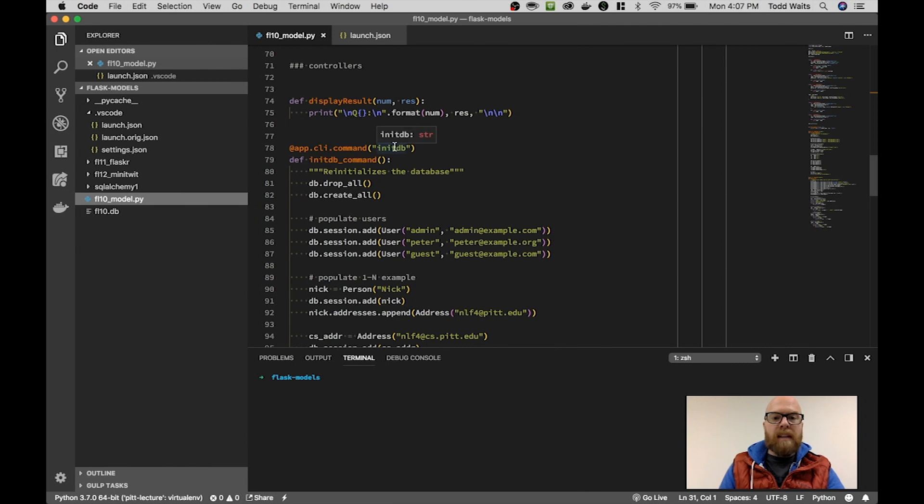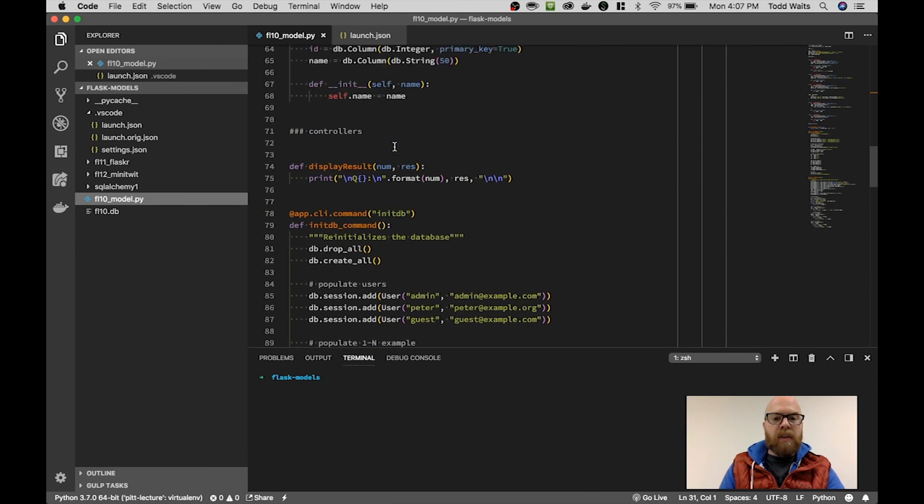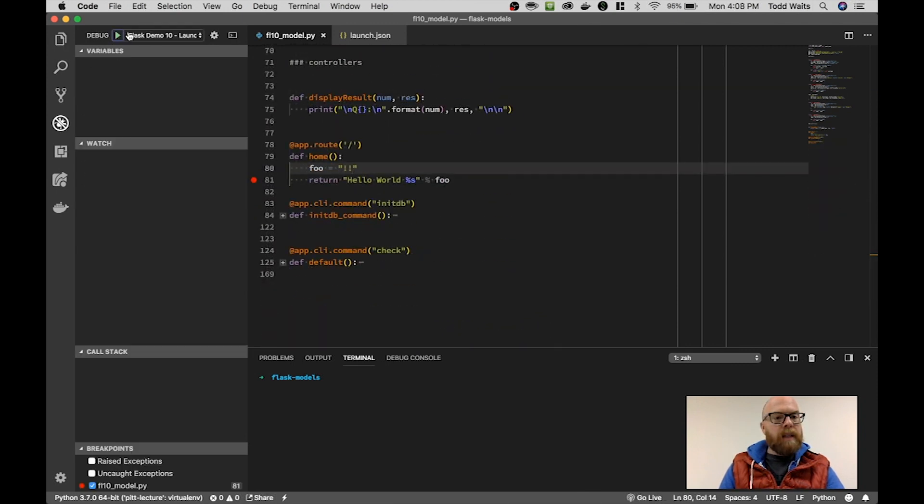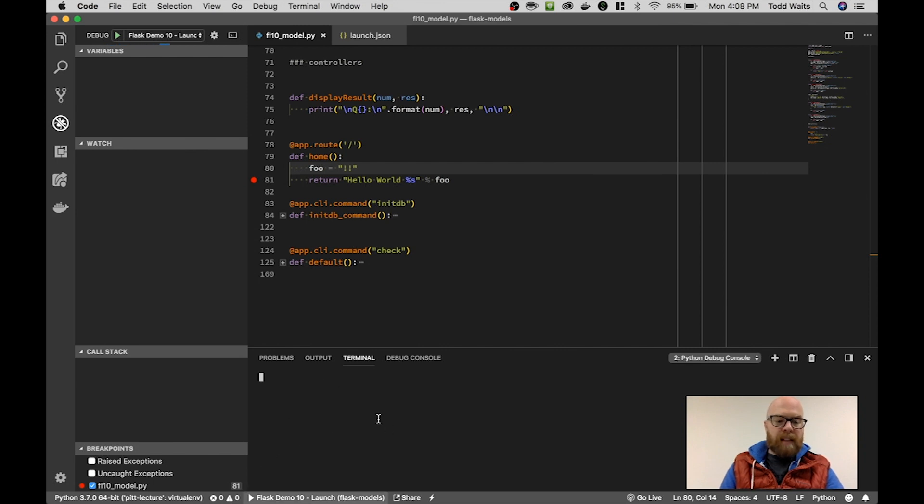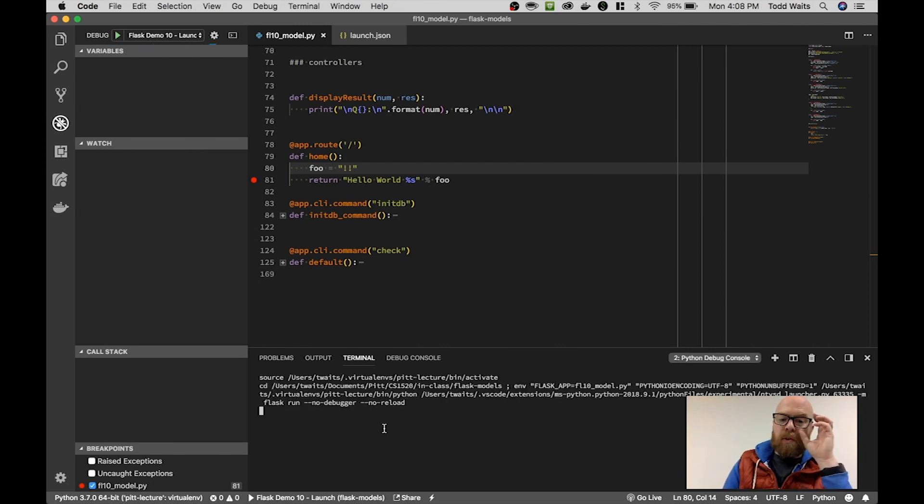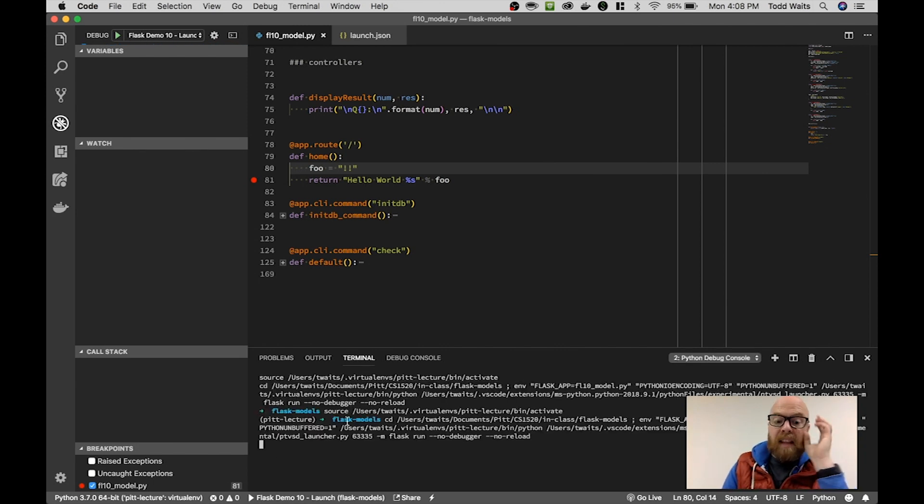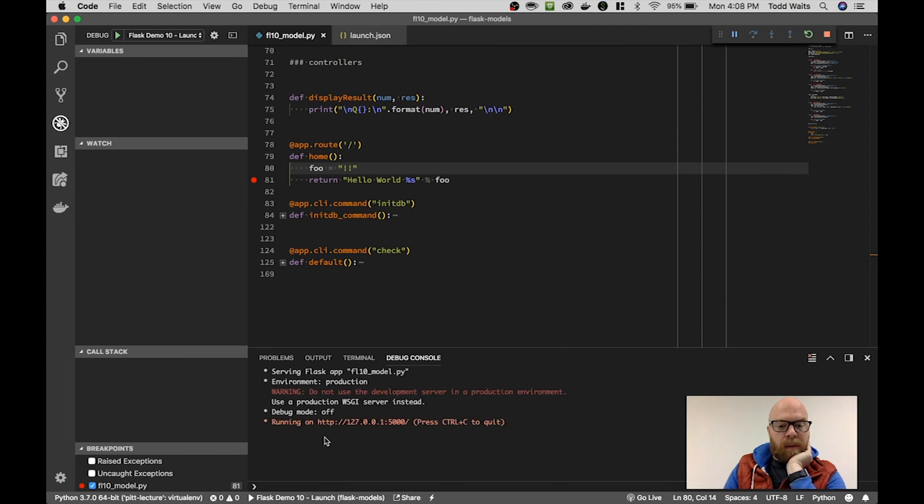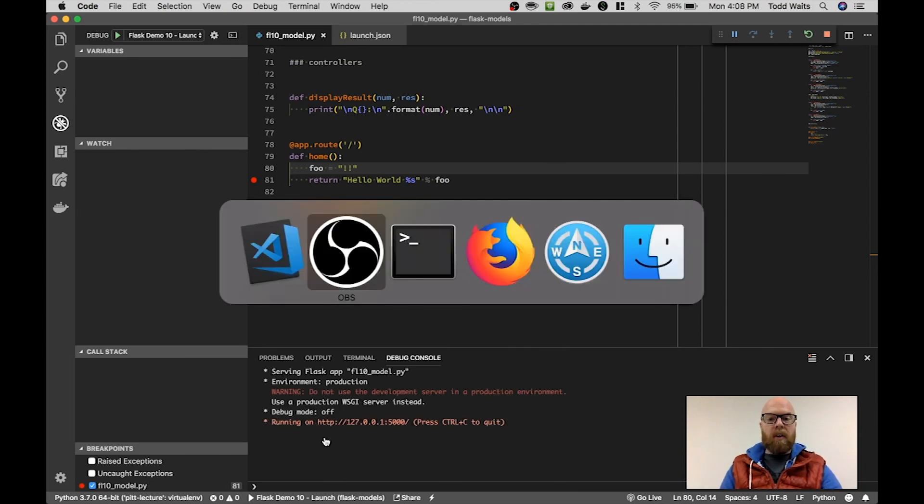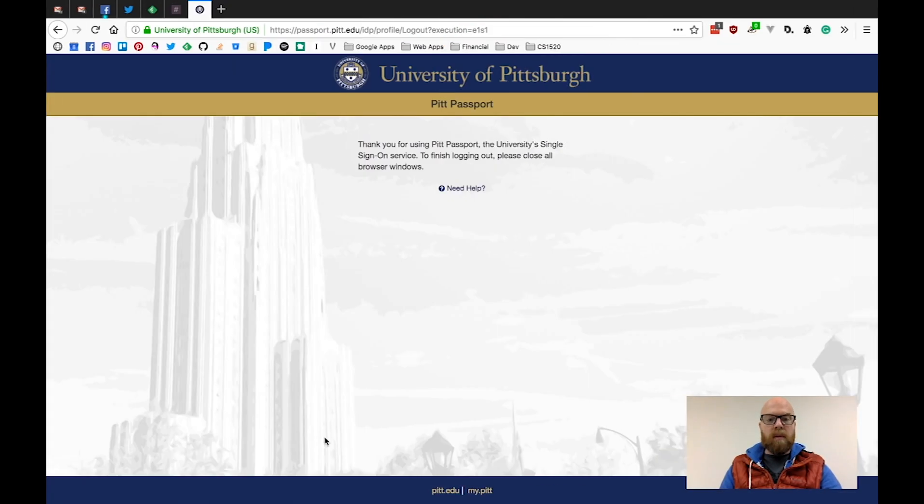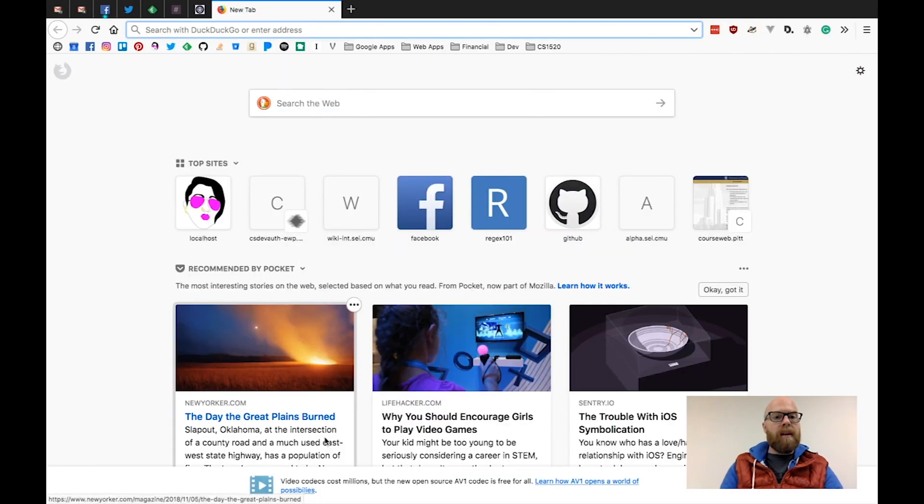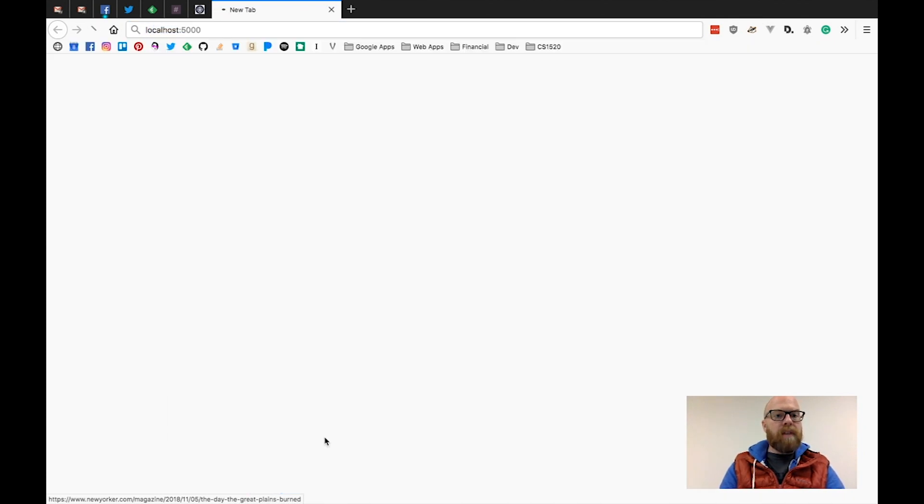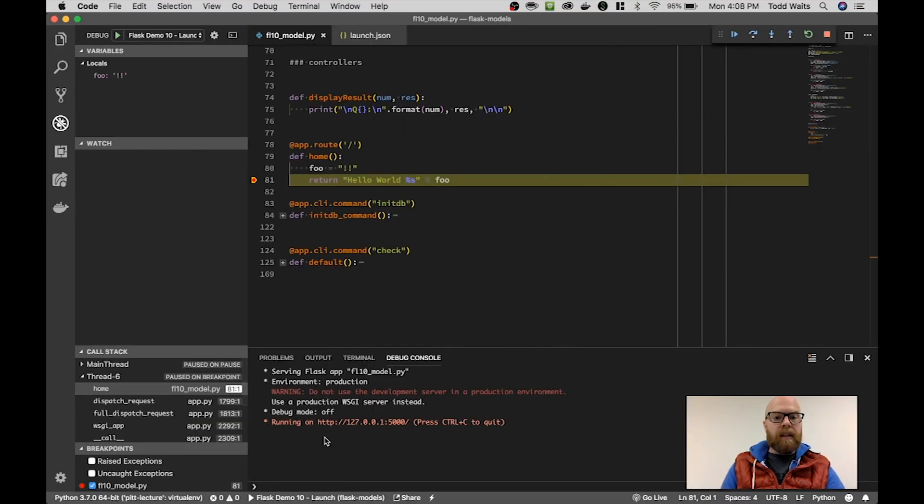So if we go into our example application, now when I go to my debug, I hit launch. We'll see that Flask is going to launch. It's going to launch within the virtual environment that I have selected for my space. And I can go to localhost 5000 here.